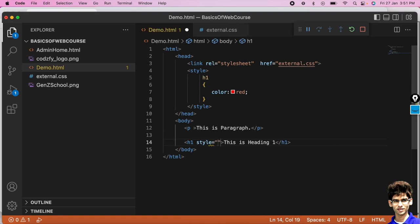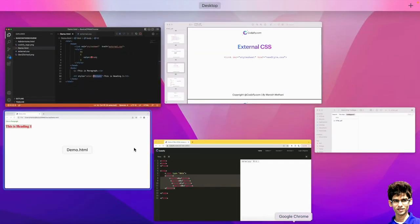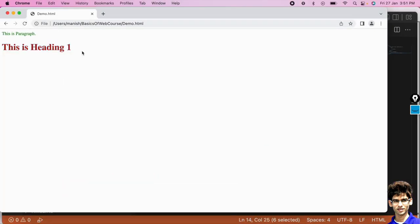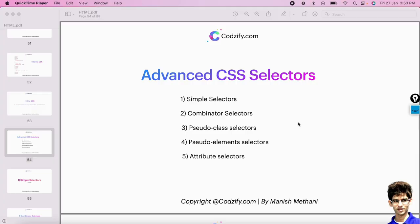Similarly, if I add an inline style to the h1 tag and set color as brown — now which color will be applied: purple from external, red from internal, or brown from inline? Brown will be selected because it is closest to the h1 element. The more closely the style is written to the element, the more preference it gets. Running this confirms the brown color is applied.